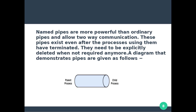In the case of named pipes, we have two-way communication, which is more powerful. Named pipes exist even after the process using them has terminated, and they need to be explicitly deleted when not required anymore.